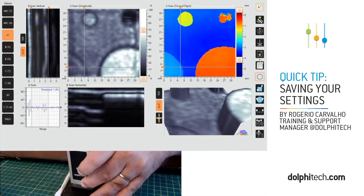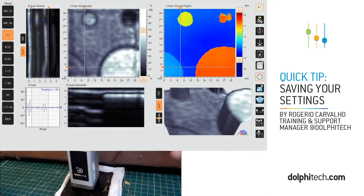My file has loaded and all my settings are back in place, as you can see. It's very simple and straightforward. I hope you like this video. Please subscribe to Dolphitech's YouTube channel and visit dolphitech.com for this and more information. Thanks again for watching.